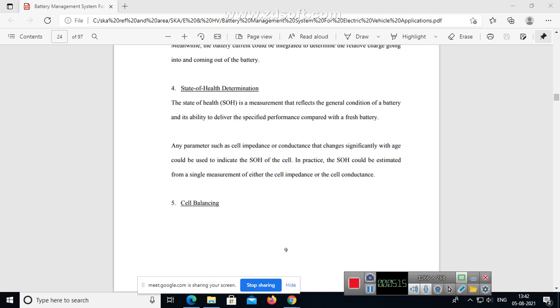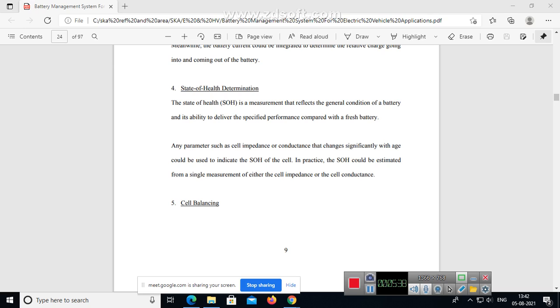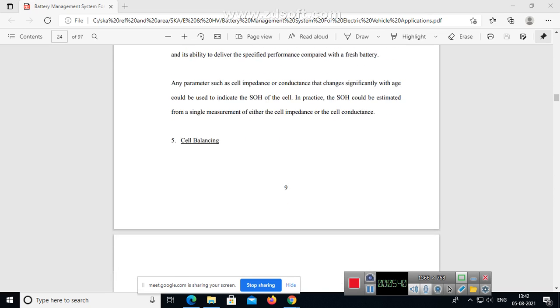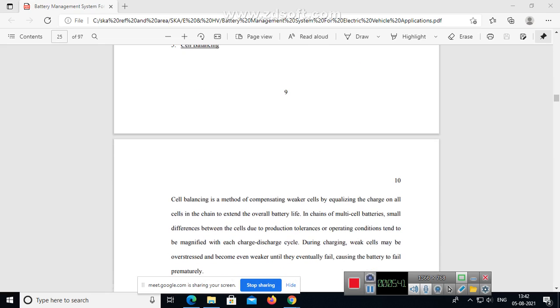The state of health (SOH) is a measurement that reflects the general condition of the battery and its ability to deliver the specified performance compared with a fresh battery. Any parameters such as cell impedance or conductance that change significantly with age could be used to indicate the SOH of the cell. In practice, the SOH could be estimated from a single measurement of either cell impedance or cell conductance.